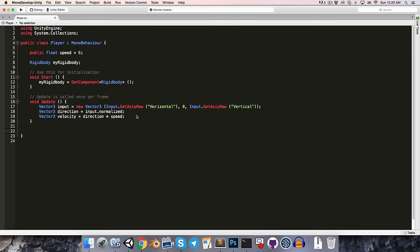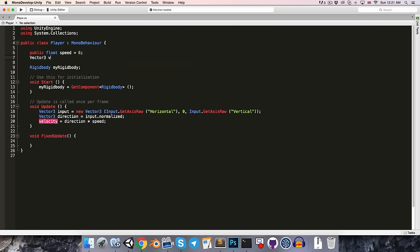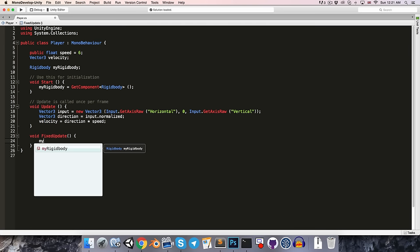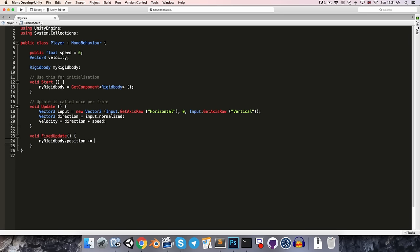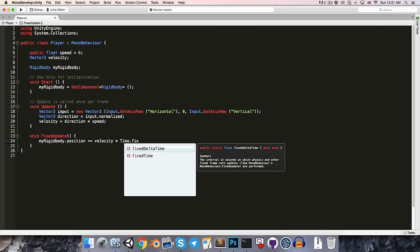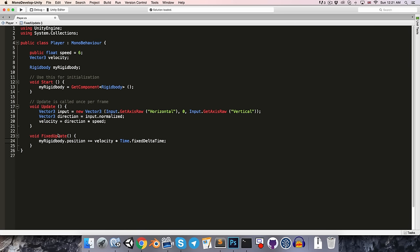Let's go ahead and create our fixedUpdate method. Just like update, fixedUpdate is called automatically by MonoBehaviour, so we don't need to worry about calling this method ourselves. Instead of declaring velocity inside of the update method, I'm going to declare it up at the top as a vector3 velocity field. So now when we want to move our rigidbody around, we can say myRigidbody.position plus equals the velocity multiplied by time.fixedDeltaTime, which is just the time between fixedUpdate calls.